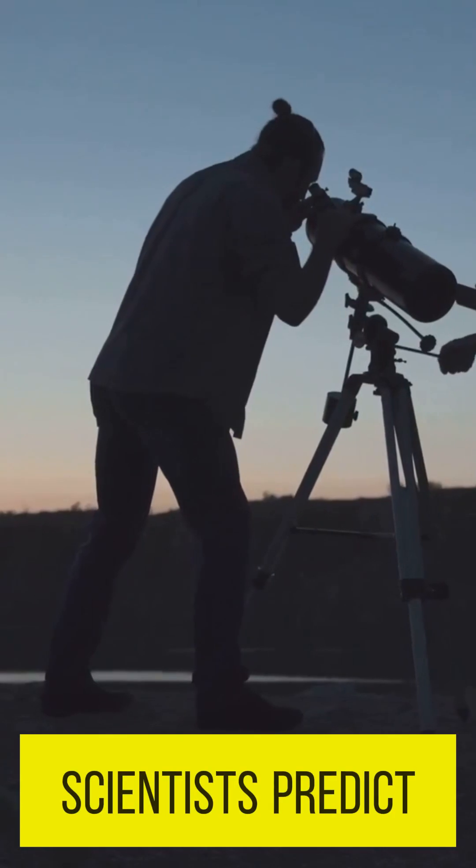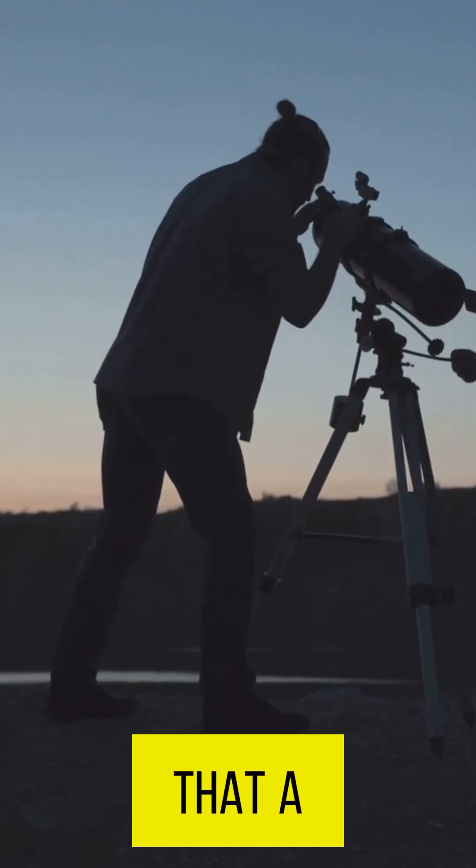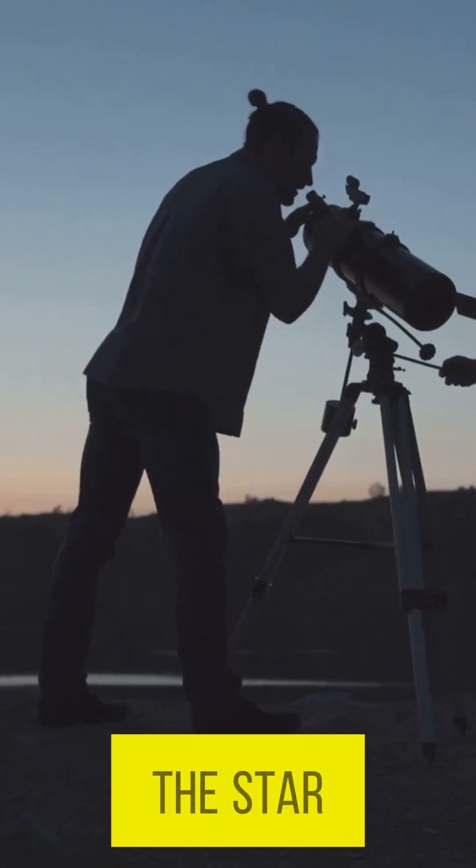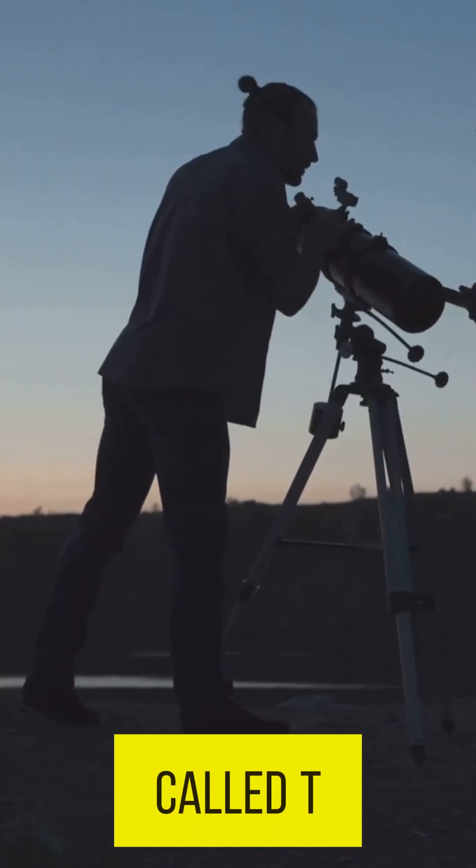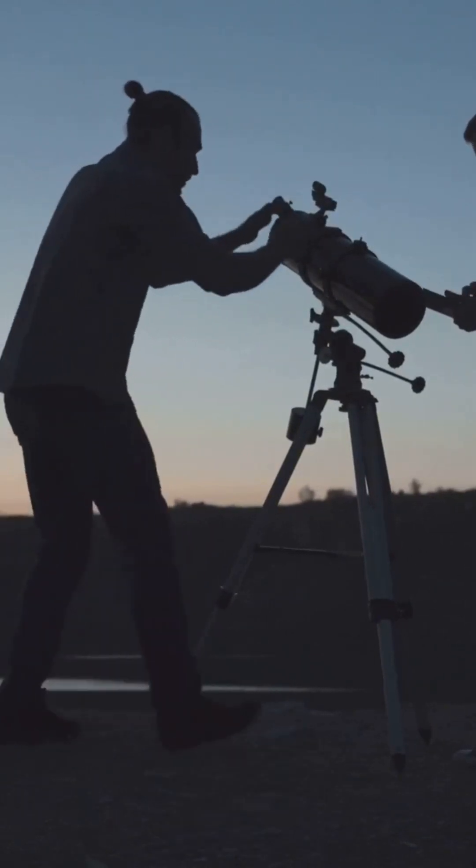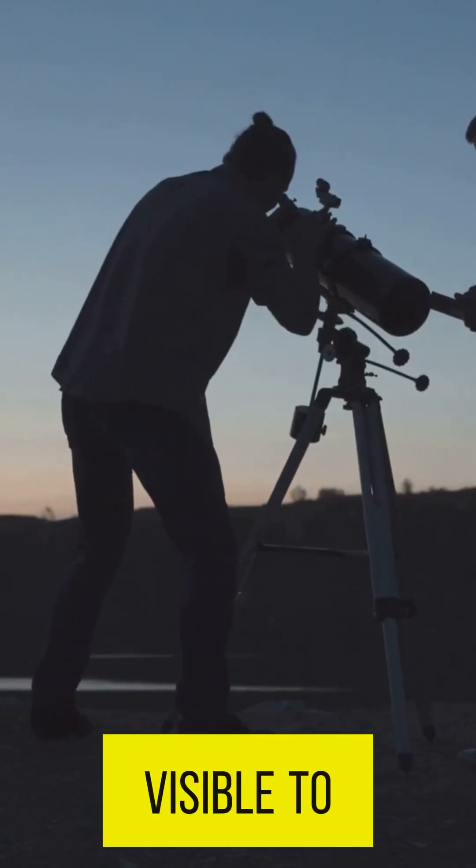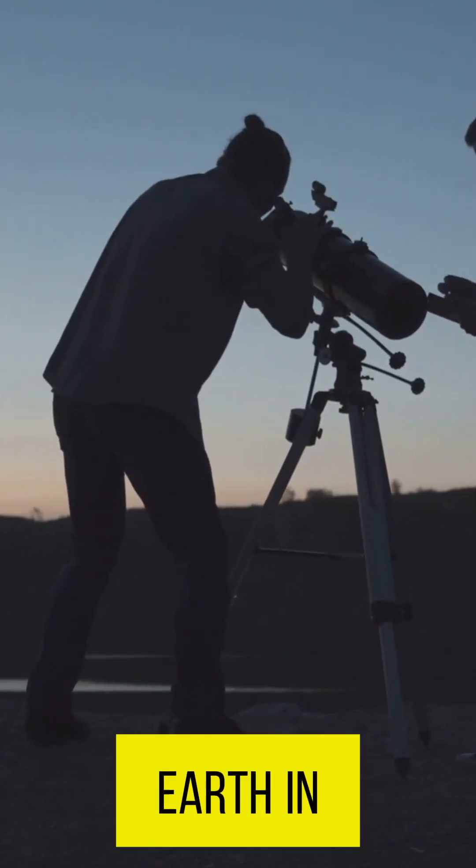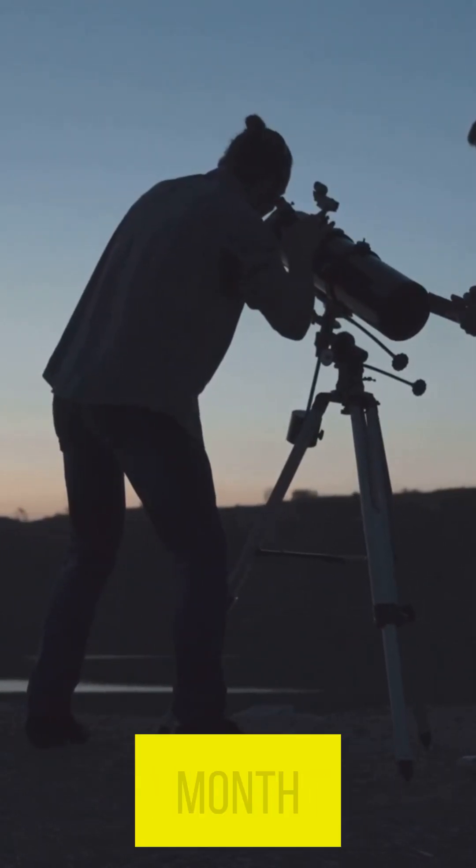Scientists predict that a nova in the star system called T. coronae borealis, or T. krb, will be visible to people on earth in the next month.